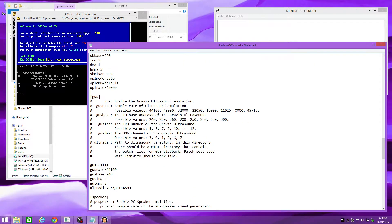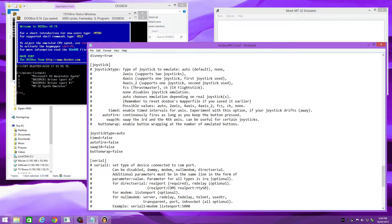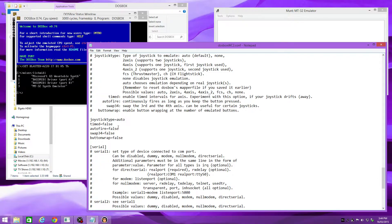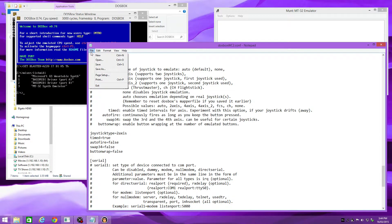And what else do we have? Speaker, joystick. The main tweak here is setting the joystick order to axis and timed from false to true — that will fix the error message with the joystick. That's pretty much it, so we're done here. We hit File and Save.